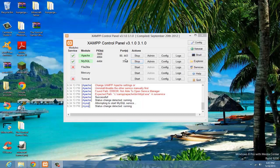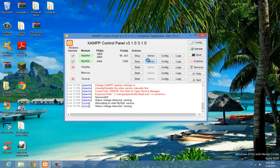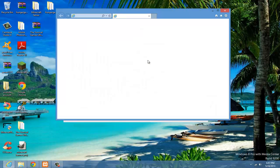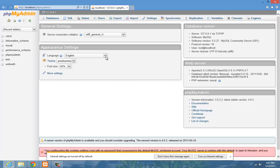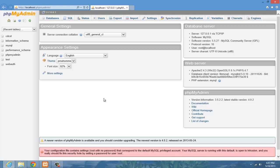And then click admin under MySQL. And it should bring up a localhost website. Alright, here we are. If you get a page that asks for a username, just type in root, and then hit next. And then you should come to this page.